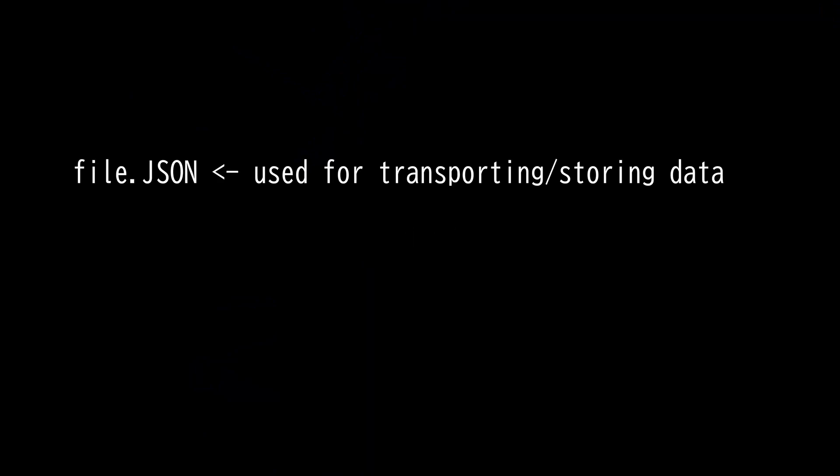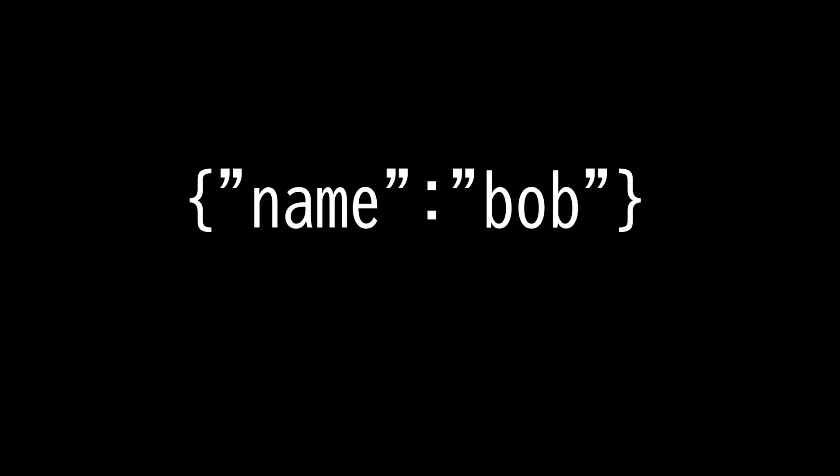This video is on JSON file. JSON stands for JavaScript Object Notation and it is a file that stores and transports data and is filled with strings.